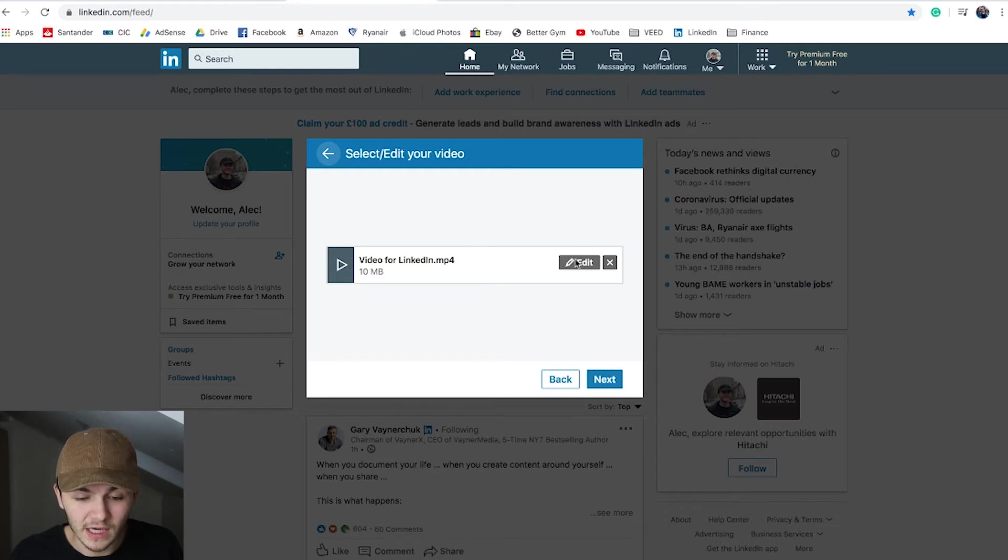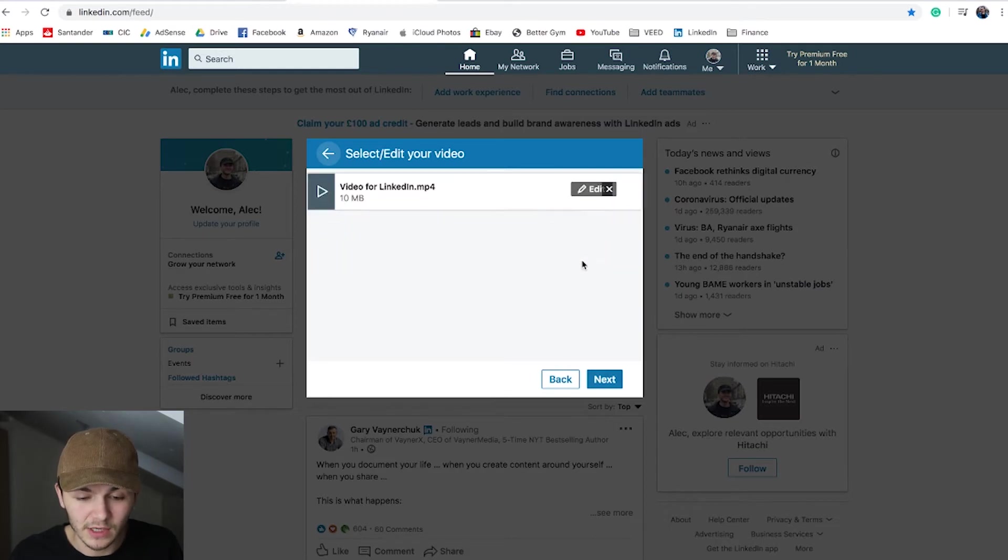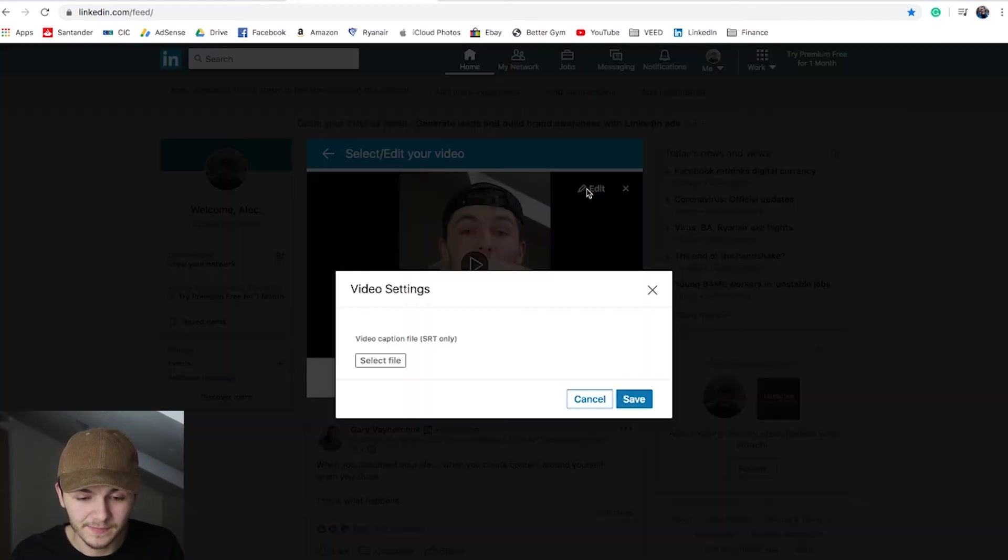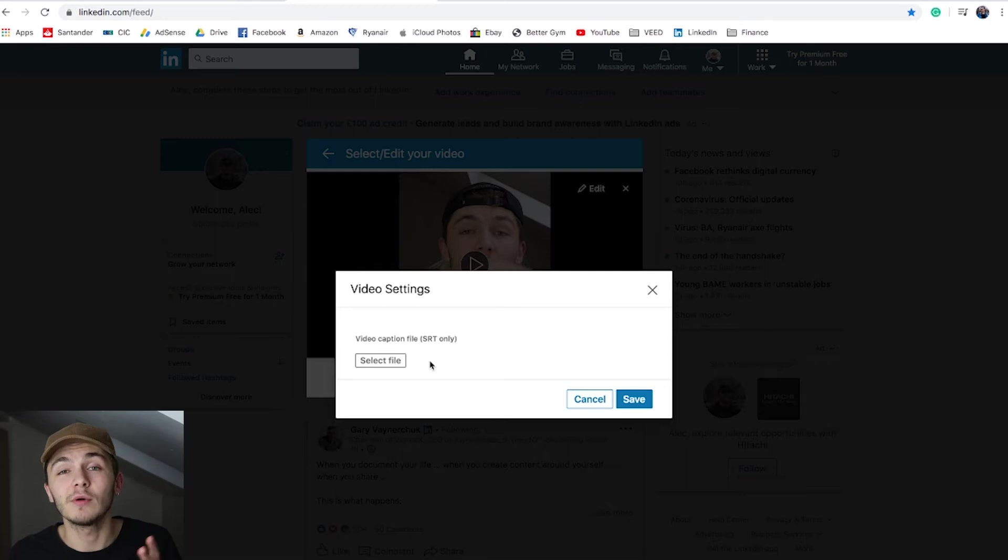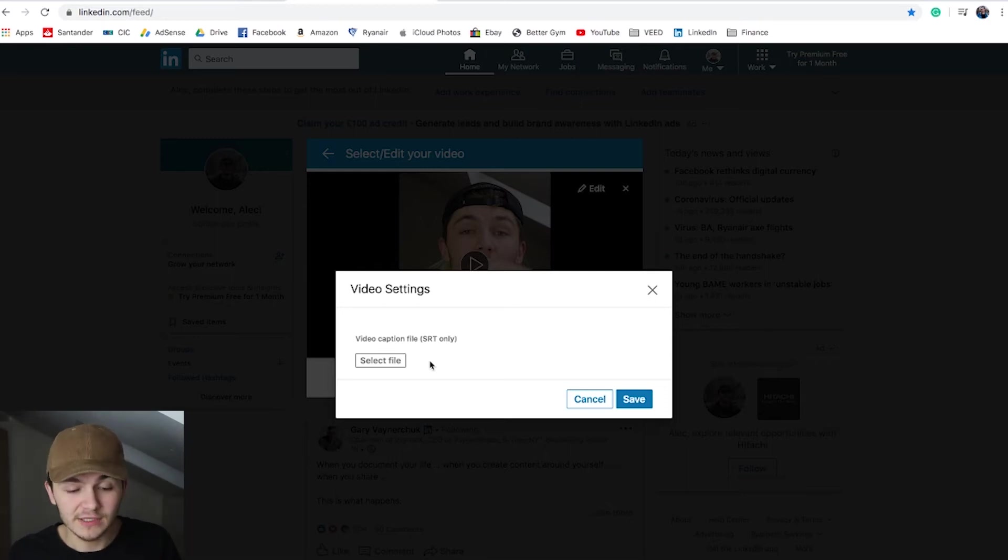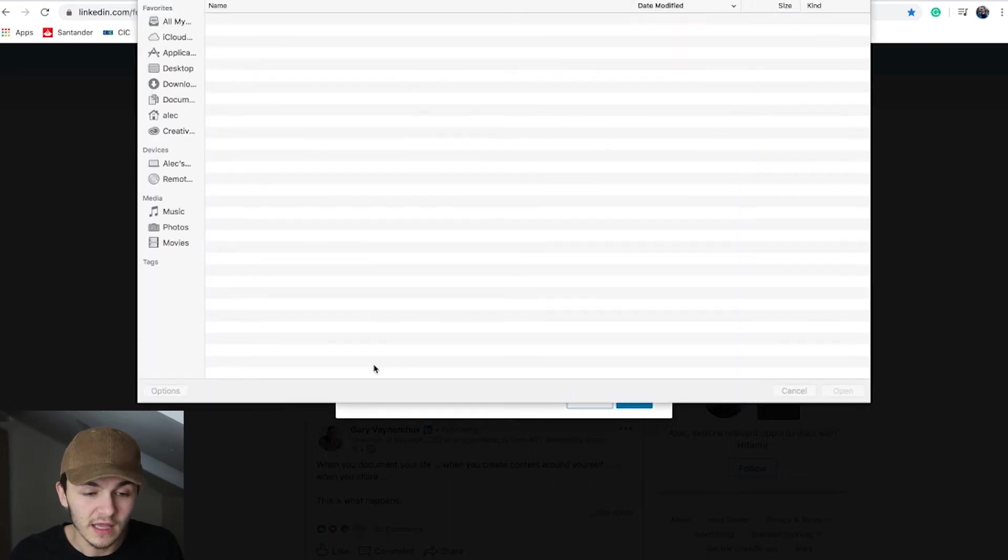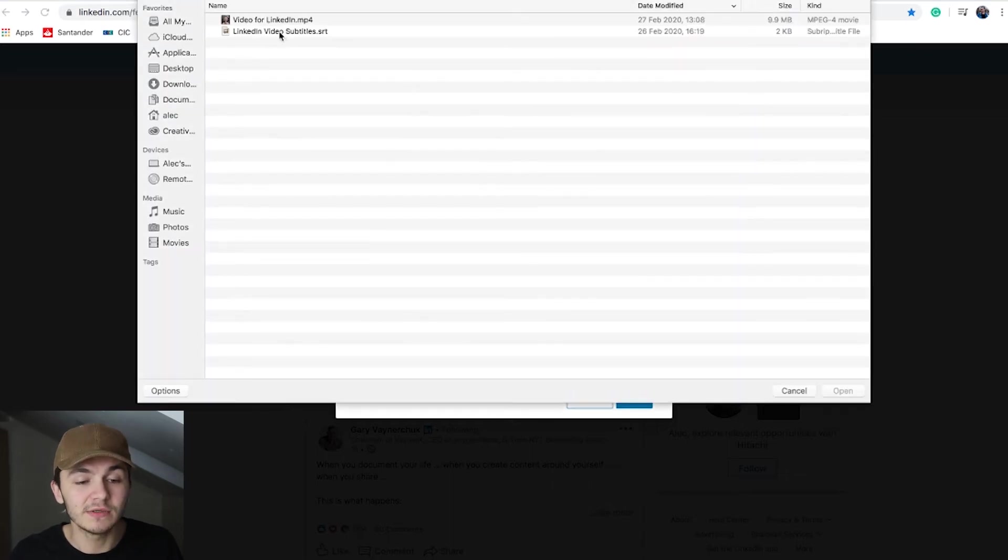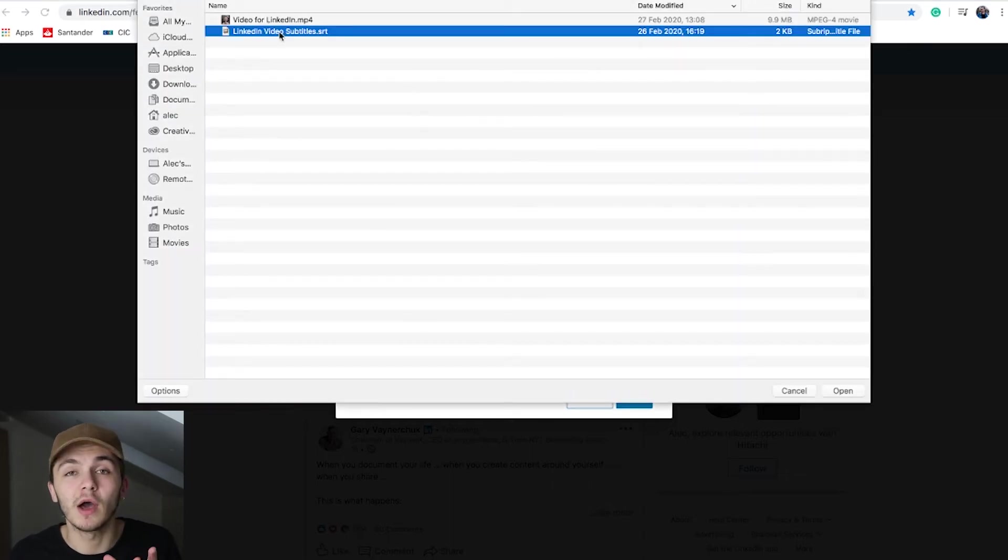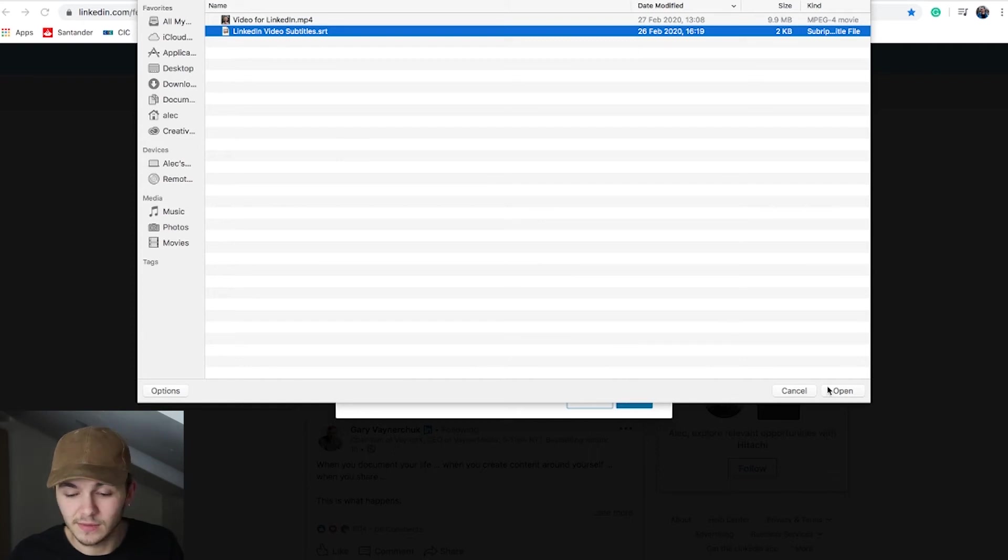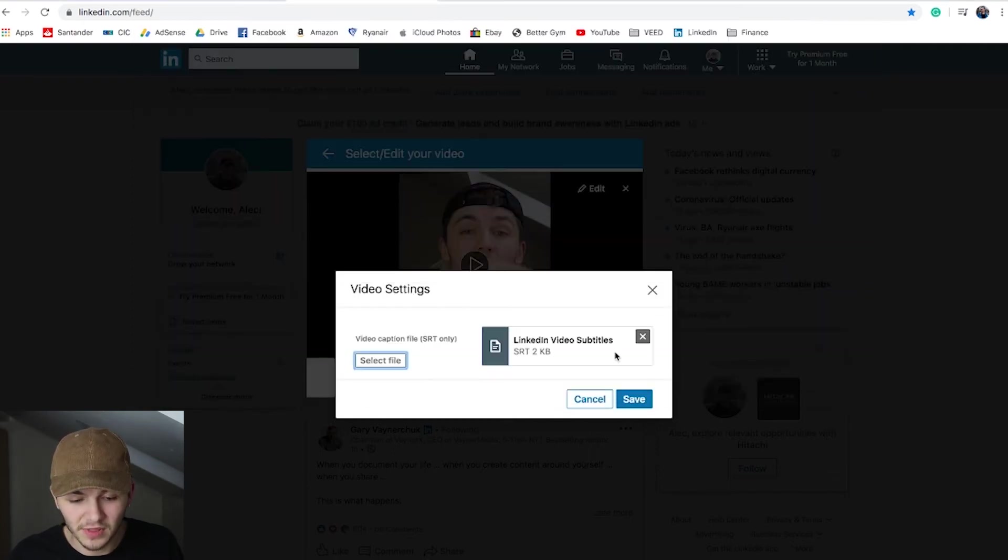Once my video is uploaded, I click on this edit button right here. Here I have the option to add a video caption, and as you can see, it says SRT file only. I click on select file and it brings me to the same folder I was in before. As you can see, I've got my LinkedIn video subtitles which is an SRT file, so I'll click open.